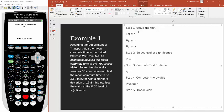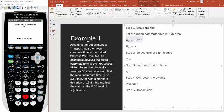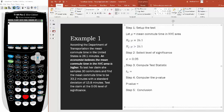You're still going to use the five-step process. First, set up the test — we're investigating the mean commute time in the New York City area. The null hypothesis is a statement of equality: we assume the mean commute time in NYC equals the national mean of 26.1 minutes. The alternative is that it's greater than 26.1 minutes. The level of significance is given as 0.05.